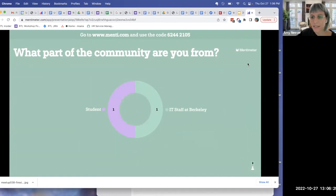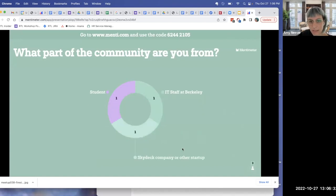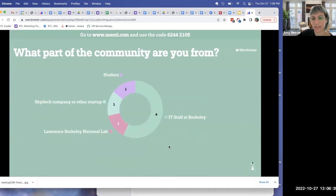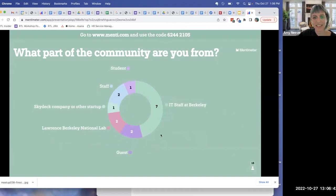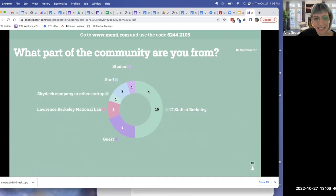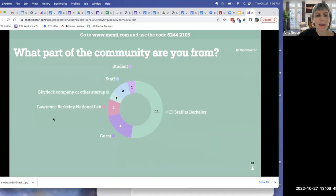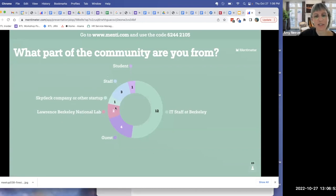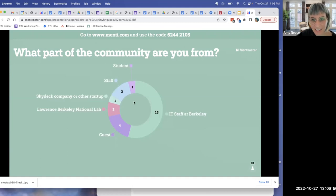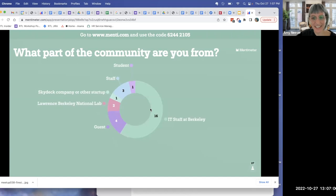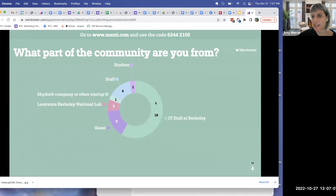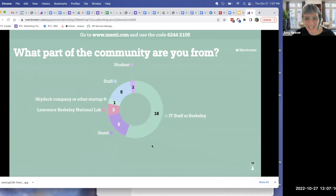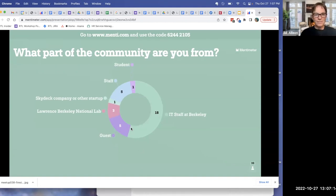So the first question is always who's in the room — what part of the community are you from? Nice, for usual of course a lot of IT staff, but welcome to LBL folks, national lab folks, Skydeck startup, our guests, staff, student. Awesome. Bill, I'm thinking at some point we should do some sort of mega visualization since we ask this every time and see how it changes over time. Do something fun with the data. We have a lot of guests here today. Welcome.